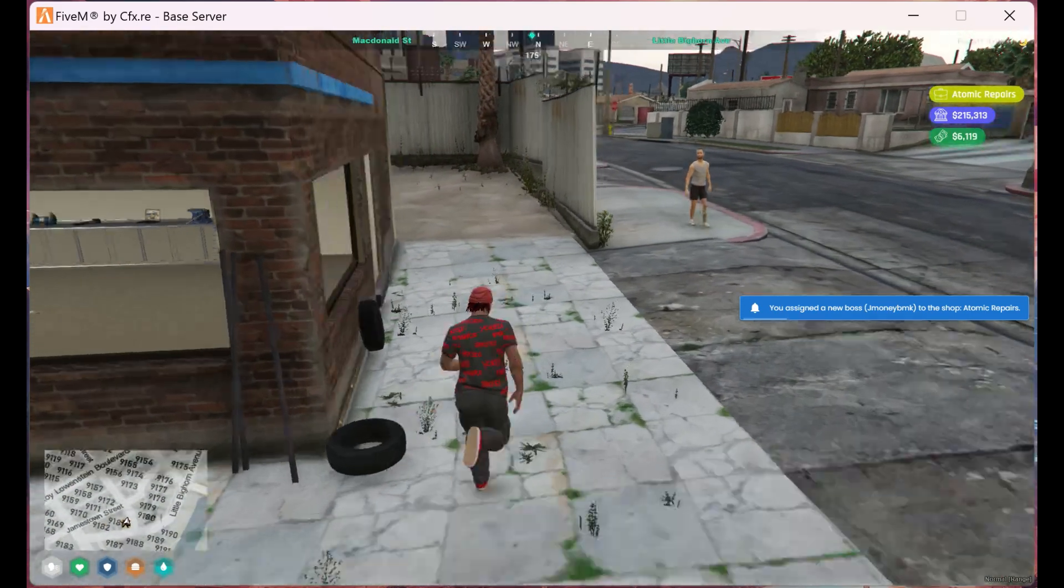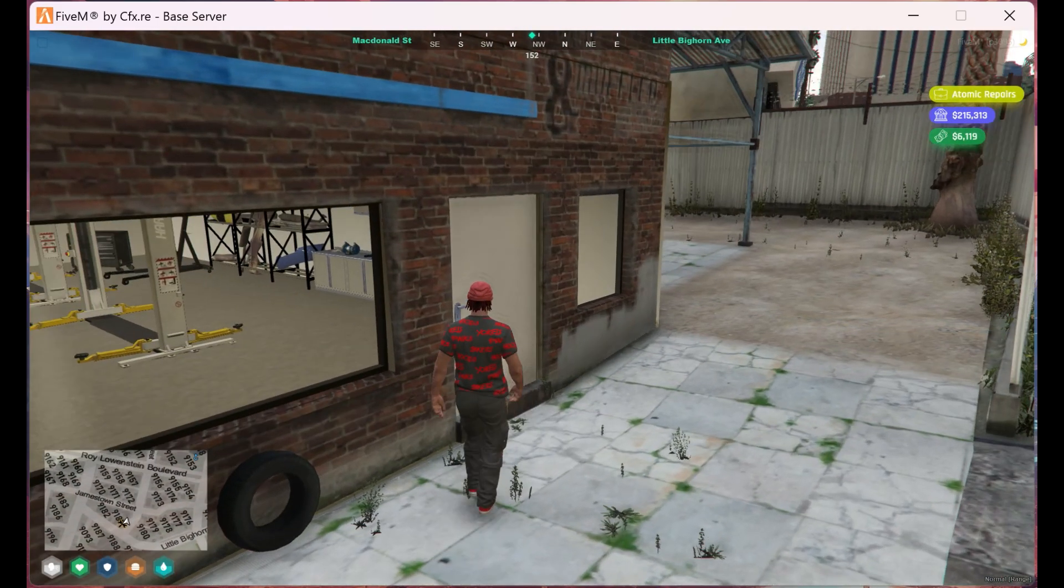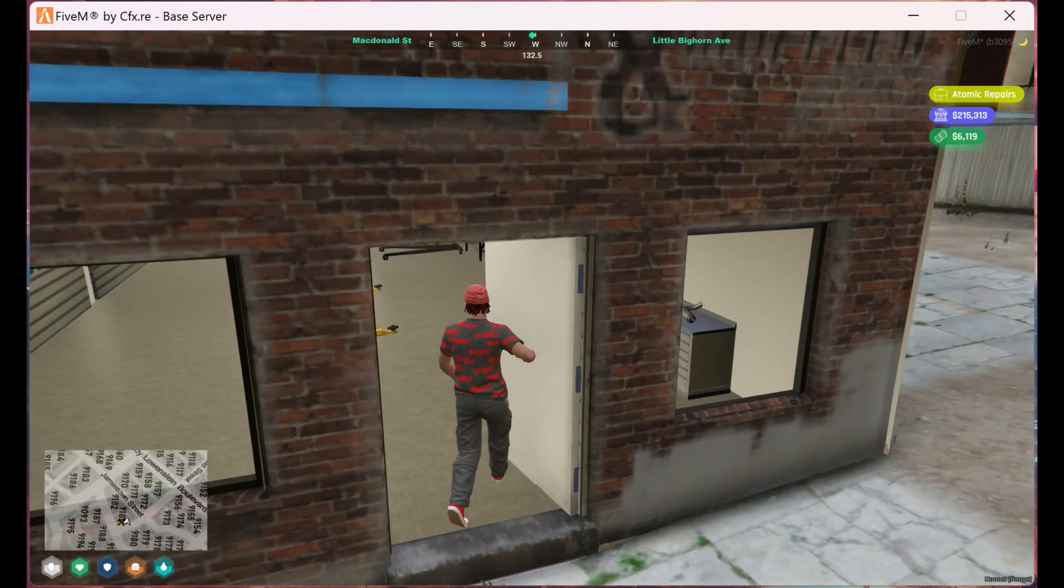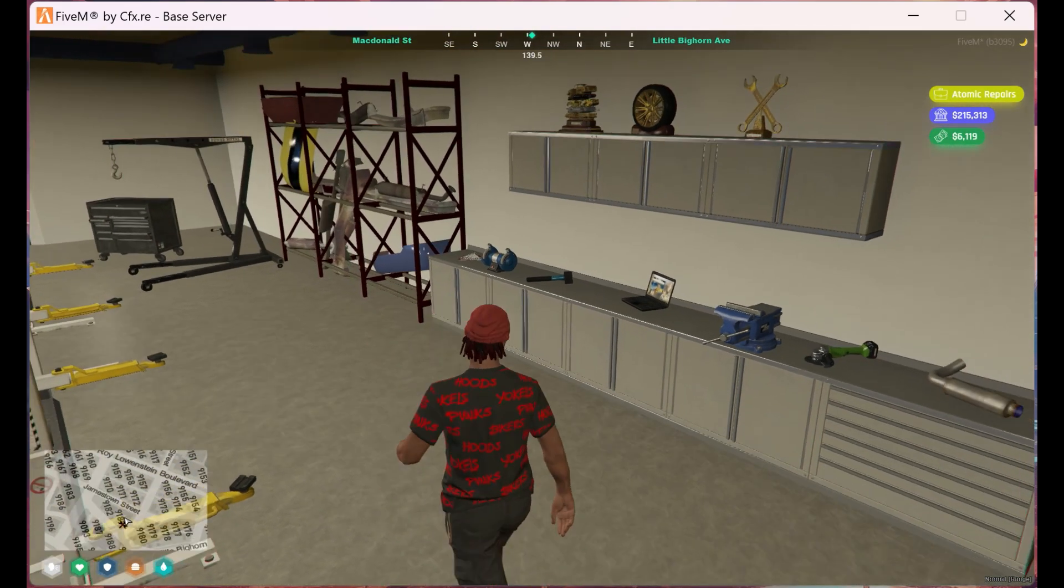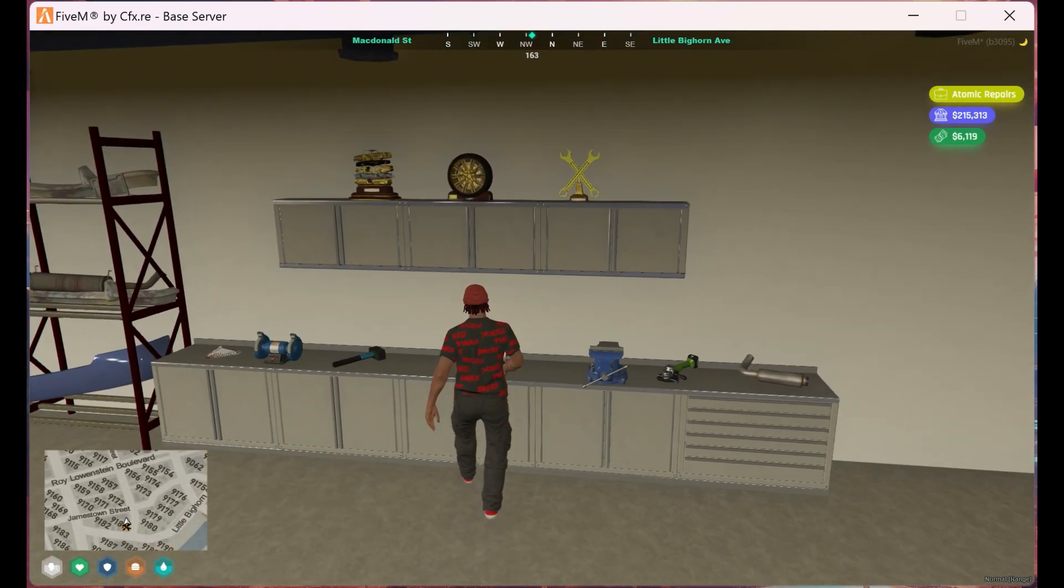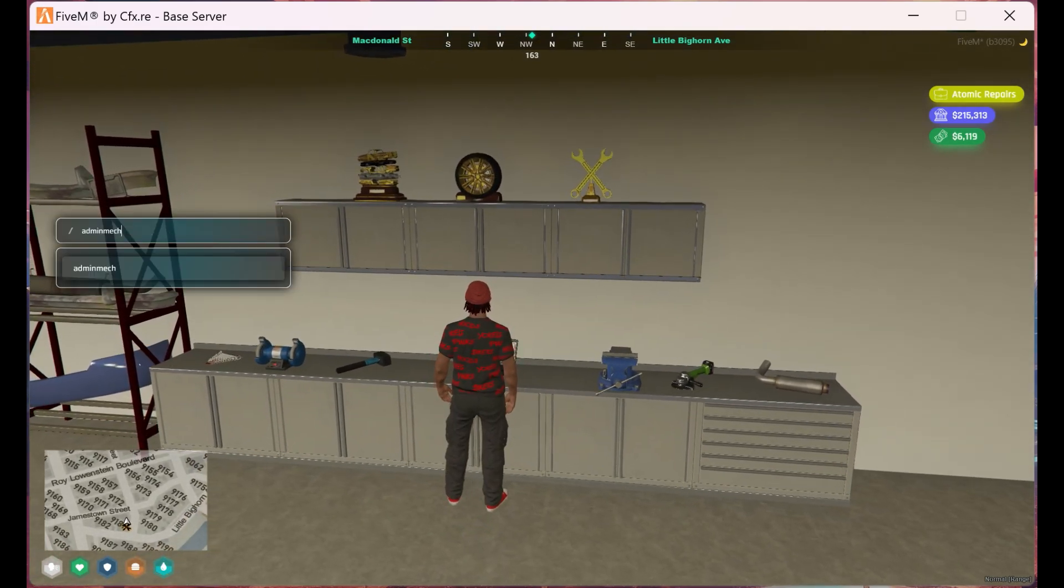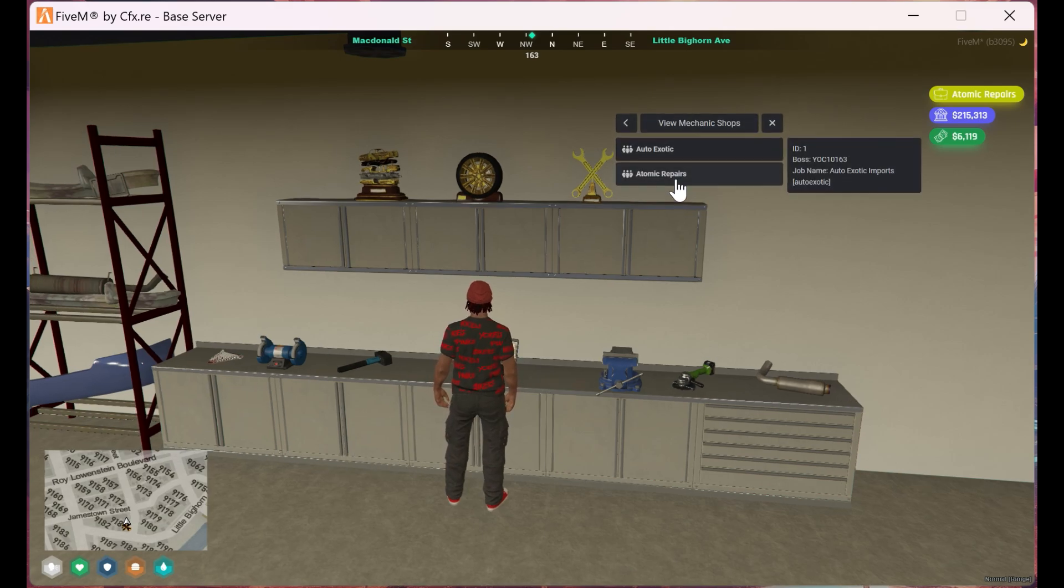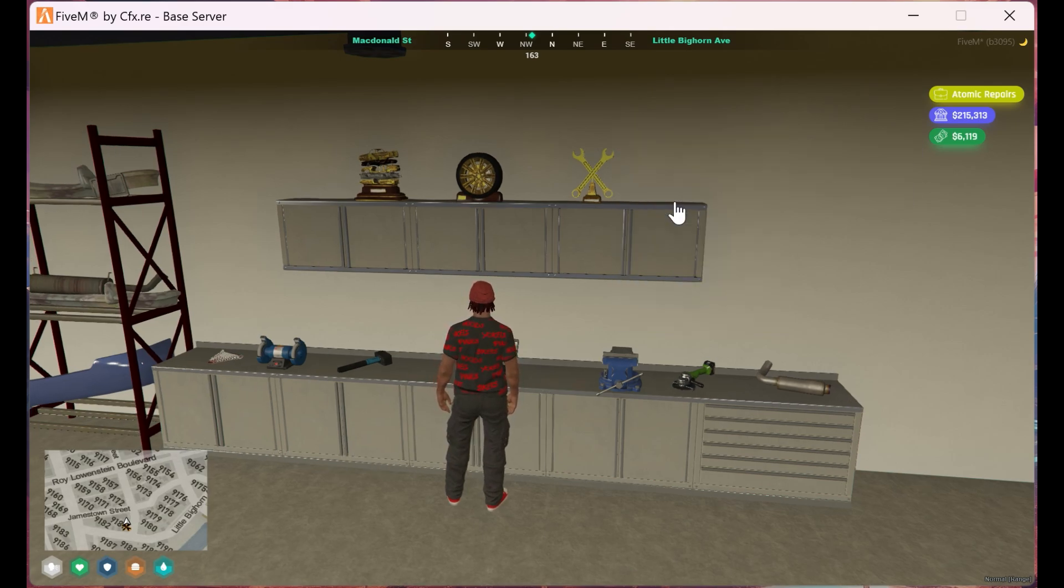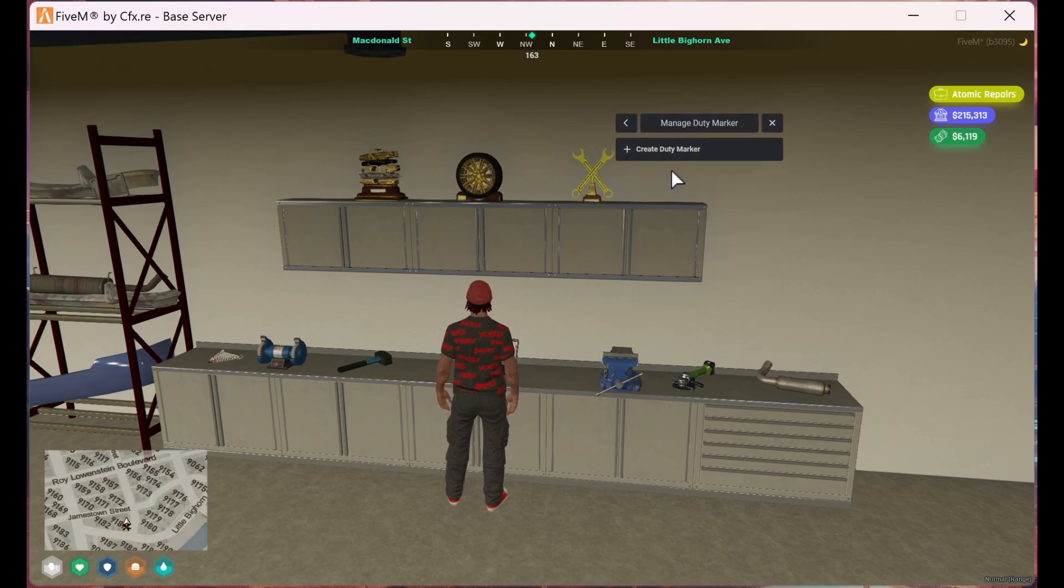Now let's begin setting up the markers in the shop. First, we're going to place the duty marker. Once we reach our desired location to place the toggle duty on or off marker, we'll bring up our admin menu. Then we'll click on view mechanic shops, then select our shop, then click on marker management and choose the corresponding marker. Then click on create duty marker.